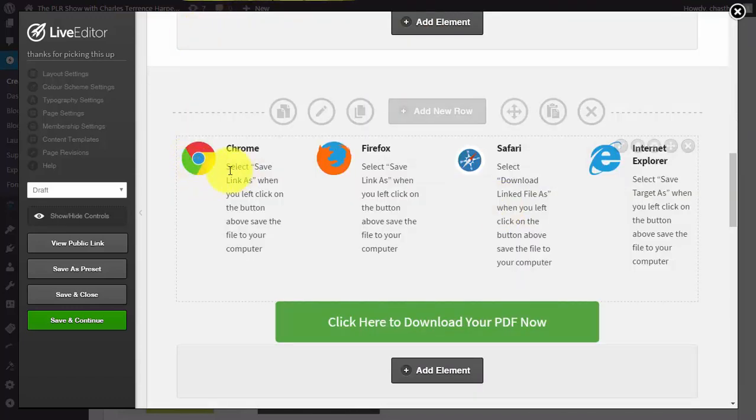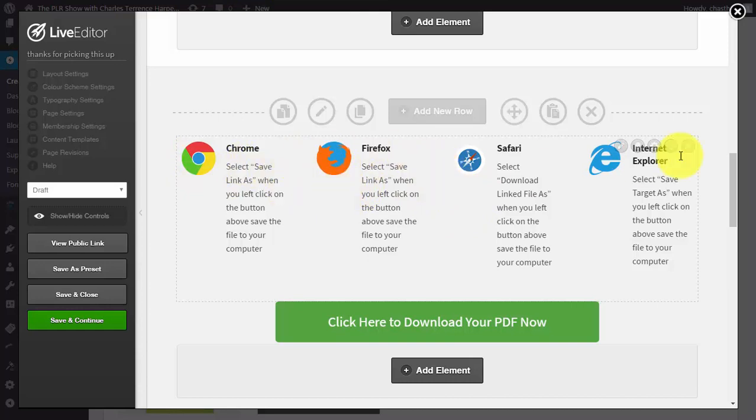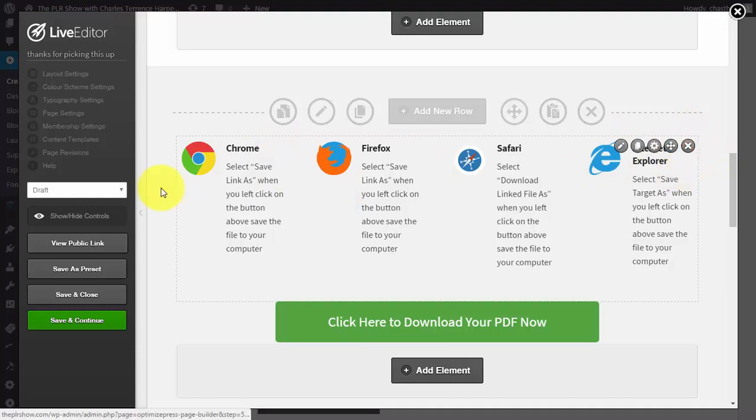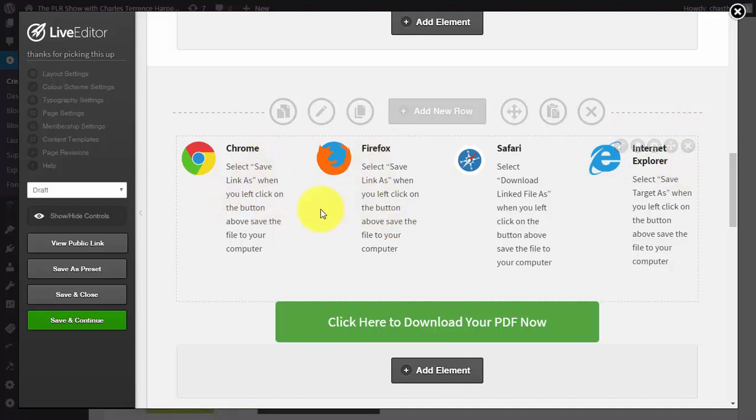once again, these are things you want to be careful about, sending people to outside links. In most cases, you can take this out. This is another distraction. If you're going to have anything in here linking, you want to link them direct to the offer you're talking about or at least some of your other offers.